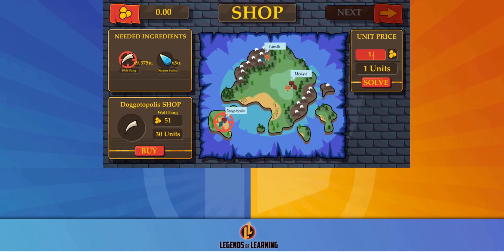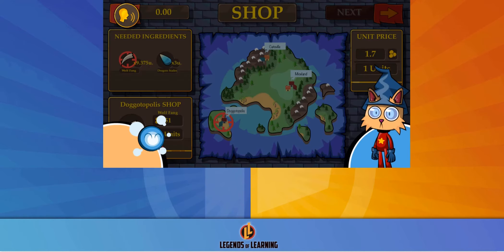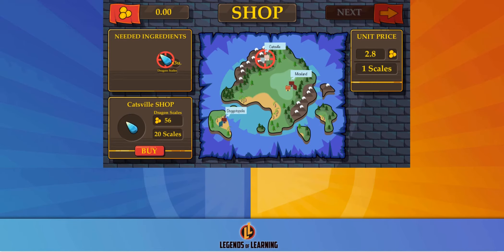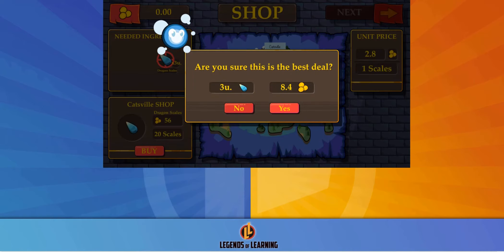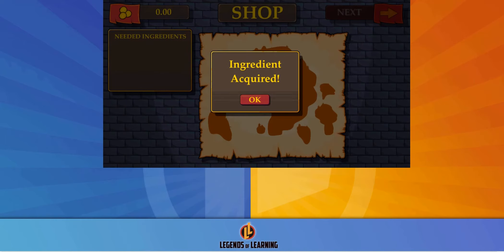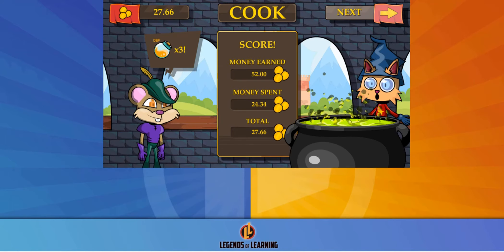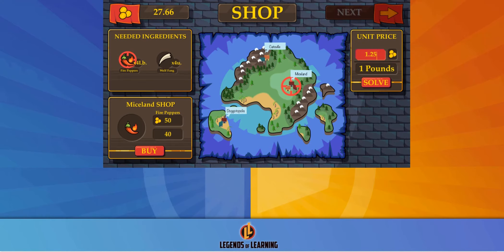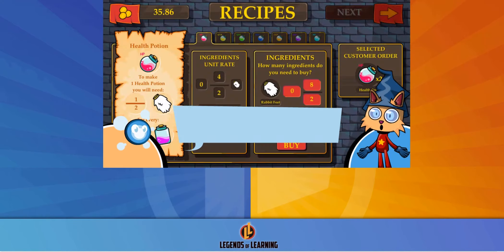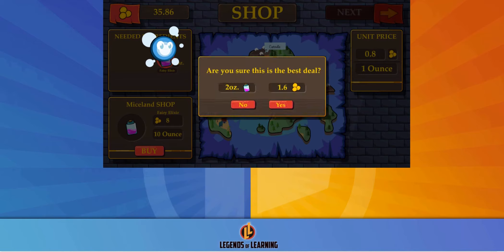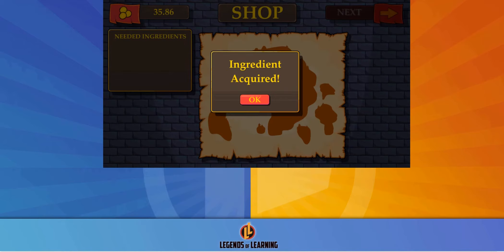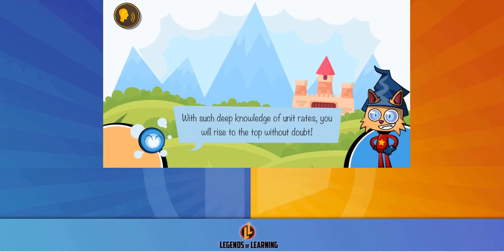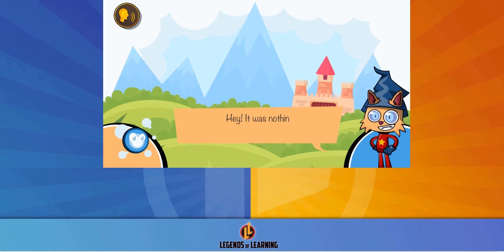You will begin with simple questions asking you to calculate the required ingredients for the potion, but as you progress you will have more complex questions to solve using a unit rate, specific methods, unit price, and even more difficult considerations. At higher levels, get ready to be challenged with more complex calculations as you continue to shop for more ingredients.